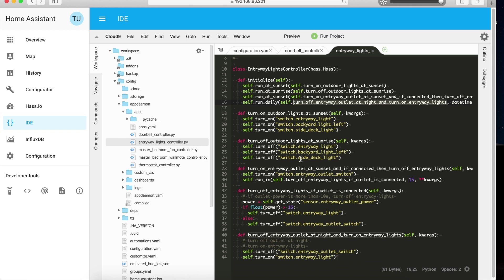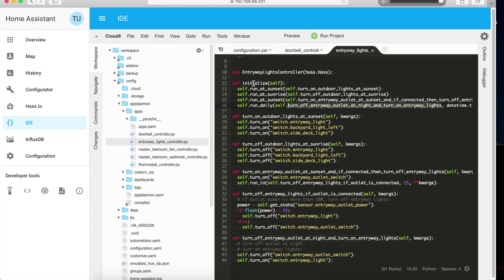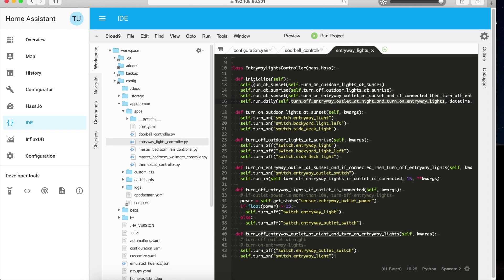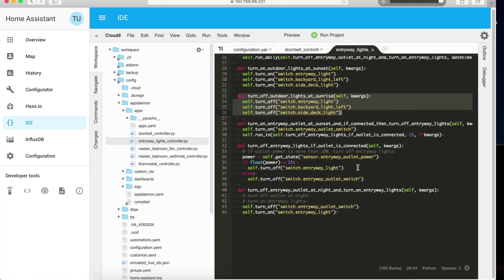My next rule is the entryway lights controller. I have two sets of lights outside — the main driveway lights and the festival lights. My rule is: every day at sunset it'll turn on the lights and every morning at sunrise it'll turn off the lights. However, if my festival lights are connected it'll turn on the festival lights and turn off the entryway lights, and at 10:30 PM it'll turn off the festival lights and turn on the entryway lights.